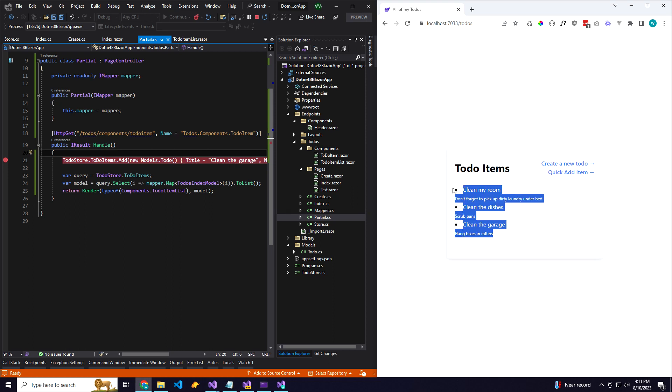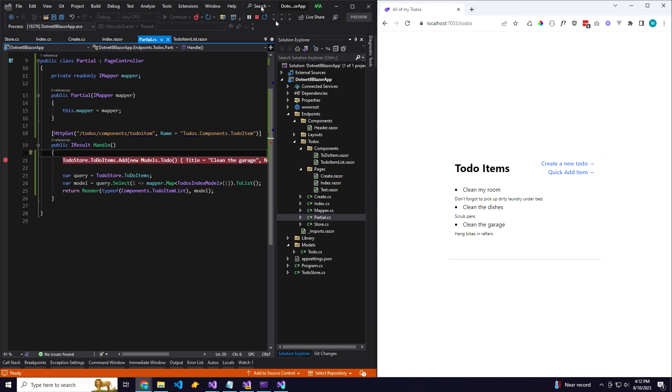Yeah, I'm very excited about this. It turned out way better than I expected. Yeah, it's basically Blazer server but using native HTML fetch requests instead of having to use WebSockets and all that jazz. So stay tuned, I'll have more.